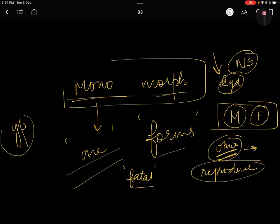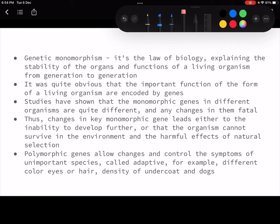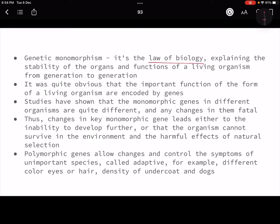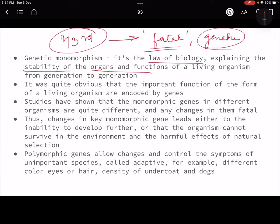The law of biology also talks about monomorphism — the stability of genes, organs, and functions that passes from one generation to another. Two-thirds of our genes are monomorphic, meaning they do not require any variation. If any variation occurs in these two-thirds of genes, which should remain intact, it could be fatal — dangerous and causing genetic disorders. In that way, we can also call it a mutation.